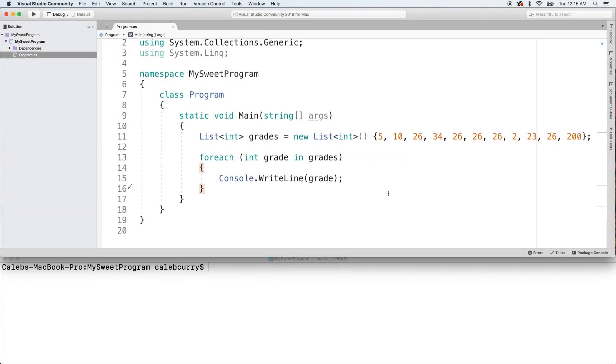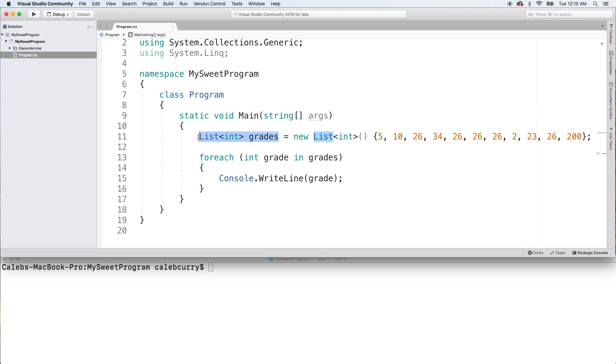Hey what's going on everybody, welcome back. In this video we're gonna go in a little bit more depth of the foreach loop, really trying to understand when it's good to be used and also understanding when you can use something inside of a foreach. For example, we use this list here - how do we know if something can be used in a foreach?